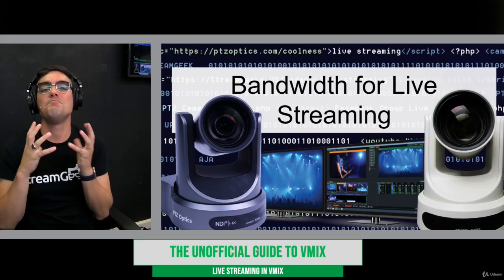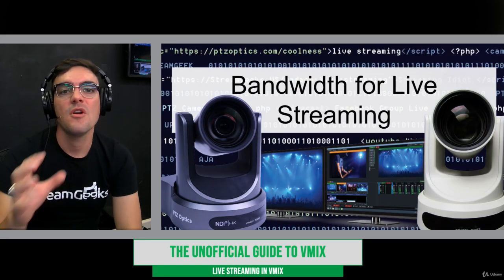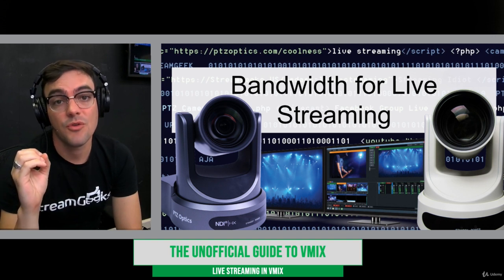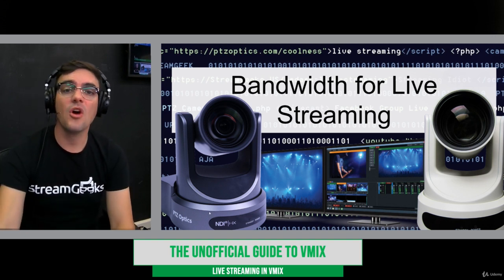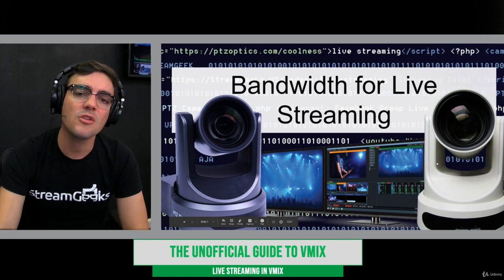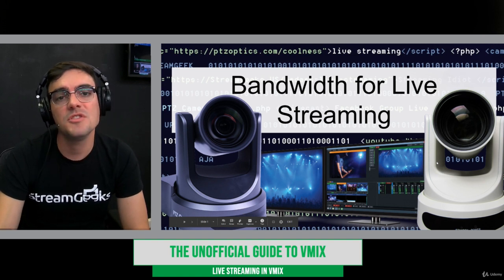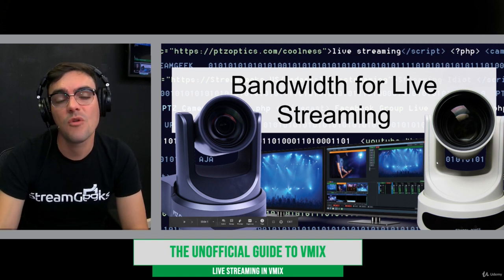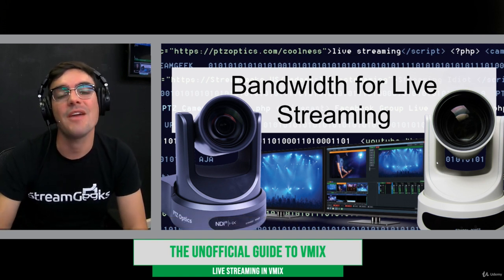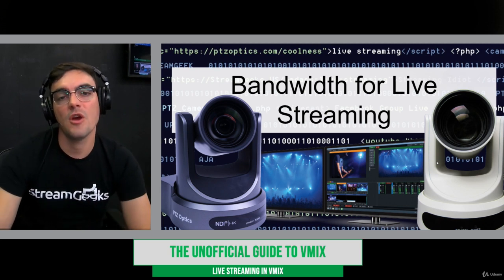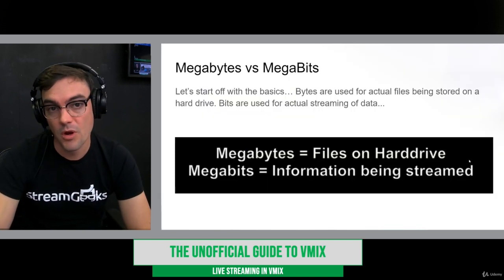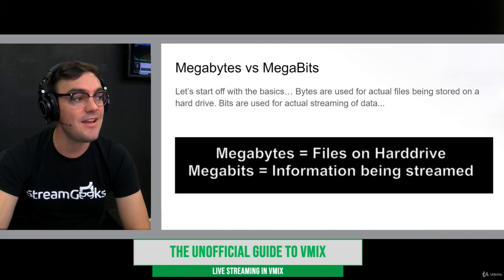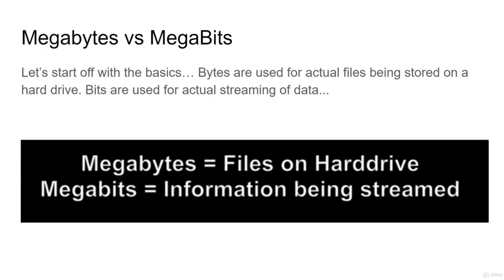But we've got to understand bandwidth. There's bandwidth for live streaming to YouTube and Facebook, and there's also technically bandwidth on our local area network, which is used for NDI, for local video production. So there's a couple different networks, and there's a big difference between megabytes and megabits.